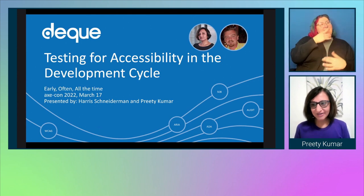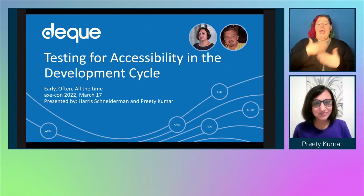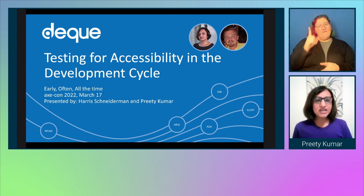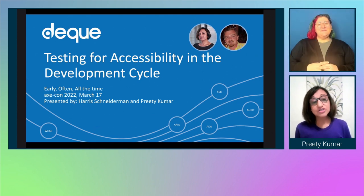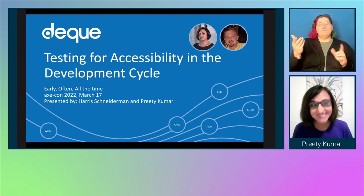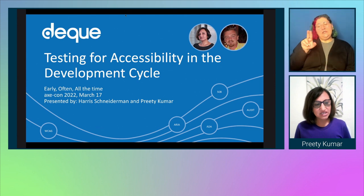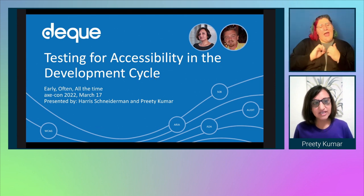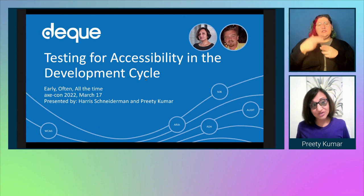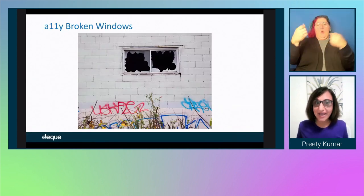Welcome everybody. Happy St. Paddy's Day to those of you that celebrate it. What I wanted to do is introduce a topic that is really near and dear to our hearts at Deque, which is how do you prevent accessibility issues from getting in? It's called the accessibility broken windows — how do you stop accessibility broken windows from happening?